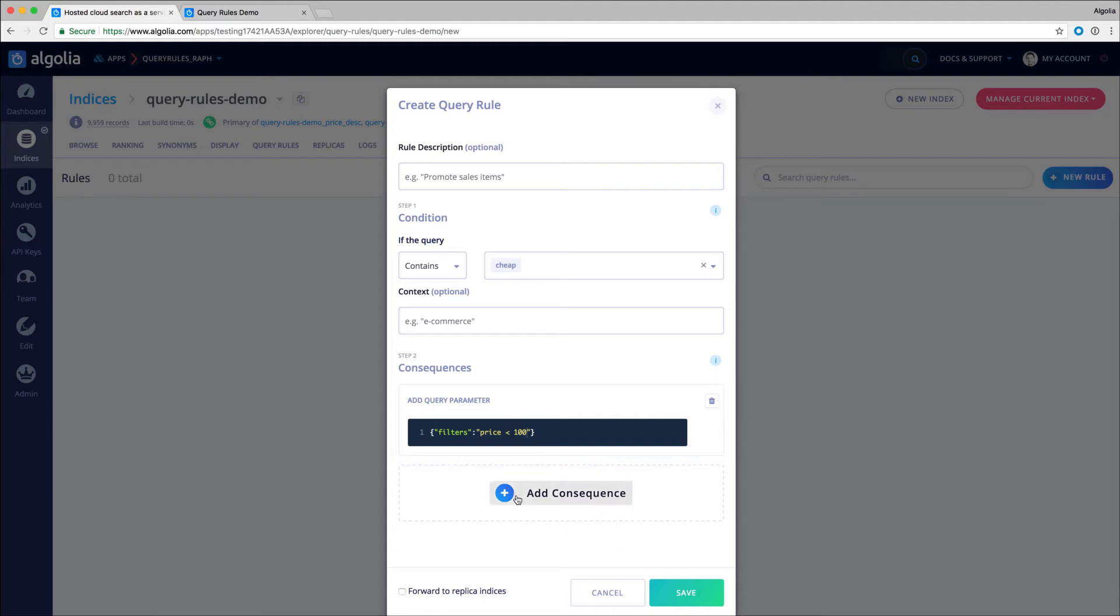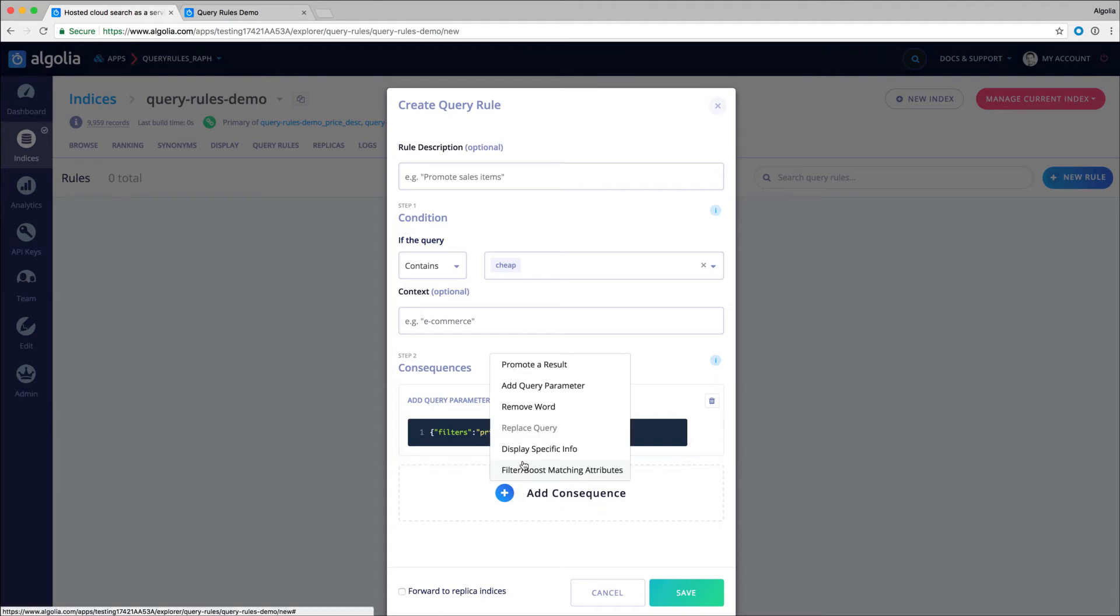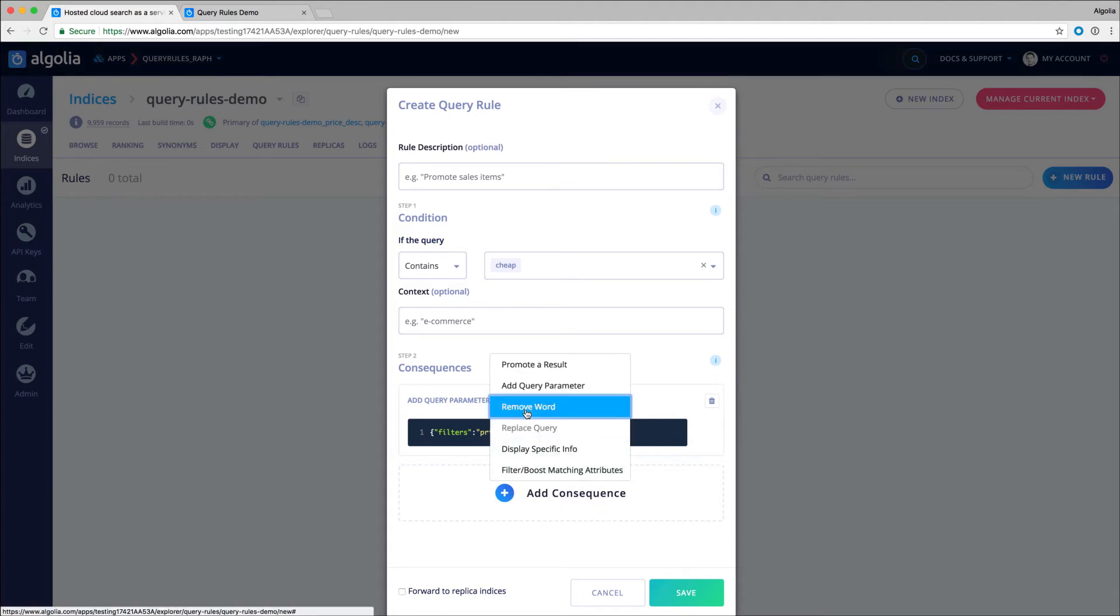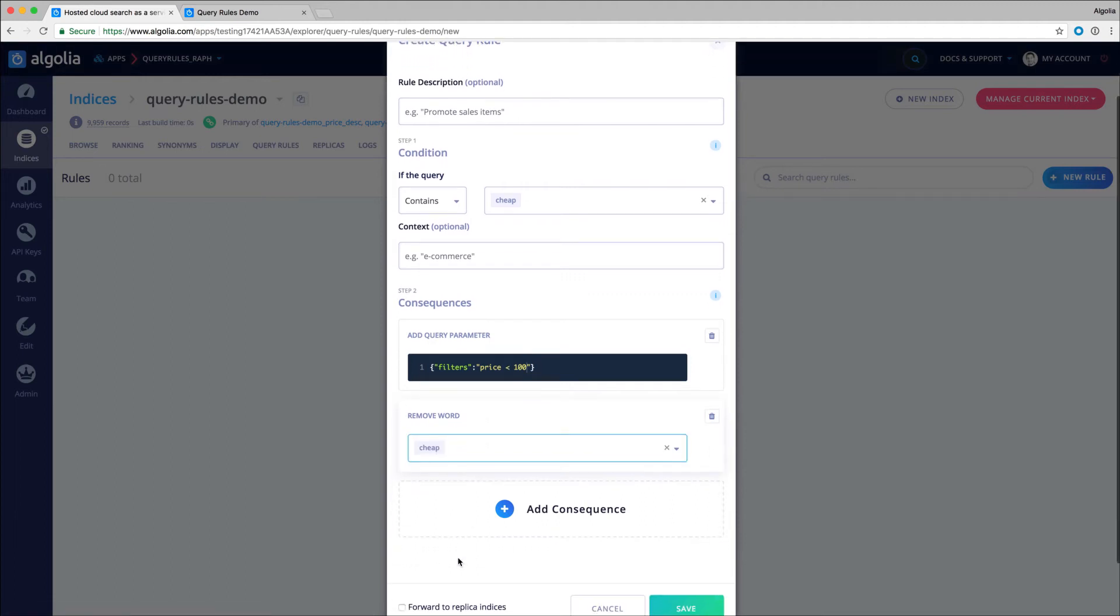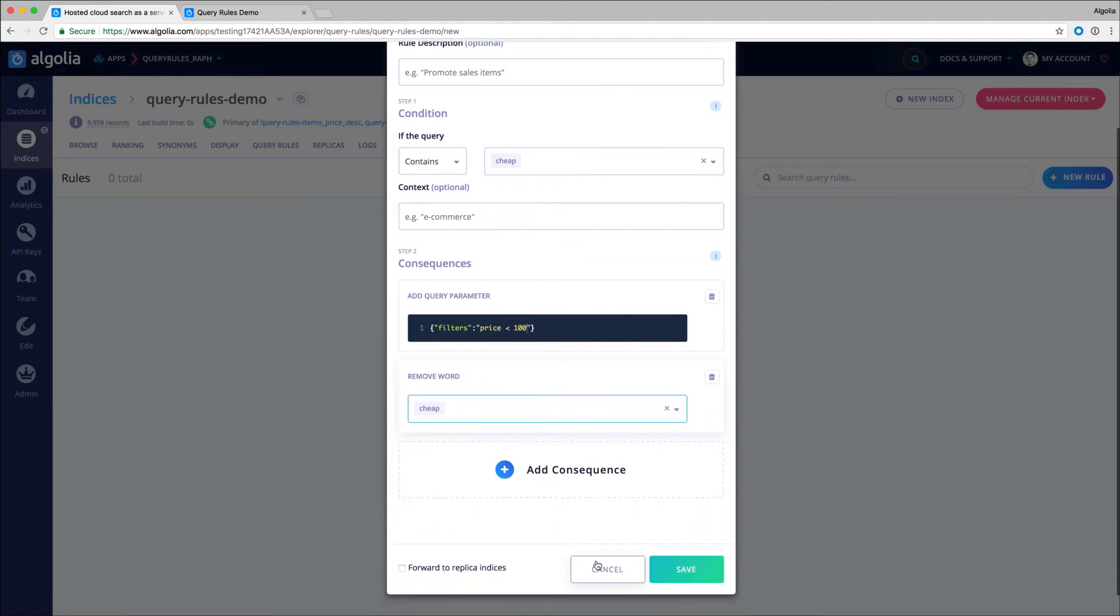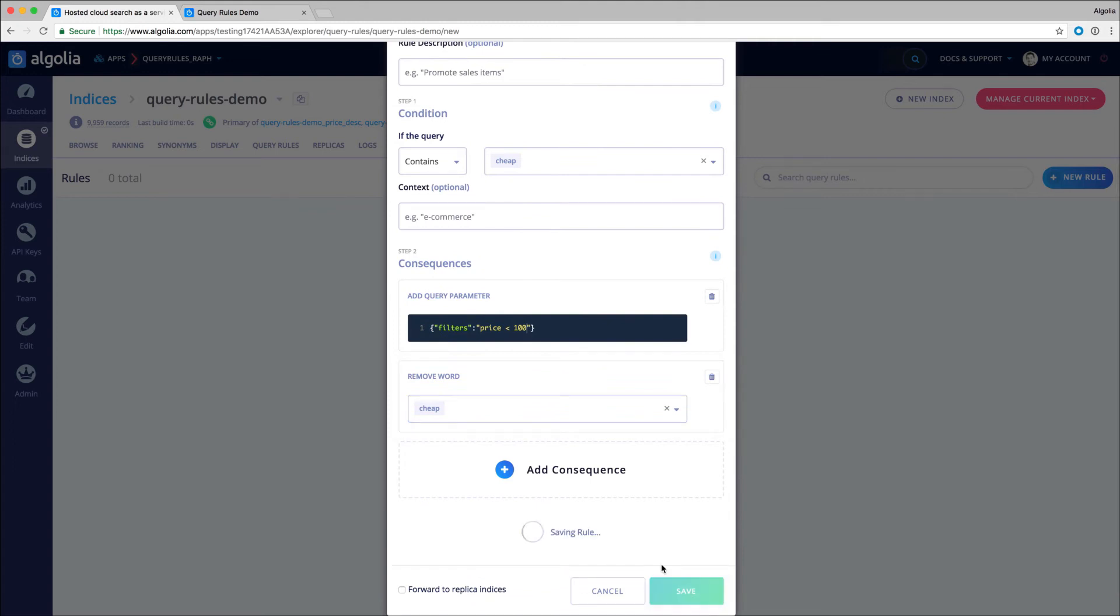Finally, I will add a second consequence to remove the keyword 'cheap', as it will not match in a lot of products and will potentially introduce noise. Now, let's see the rule in action with the keyword headphones.